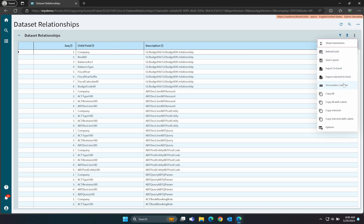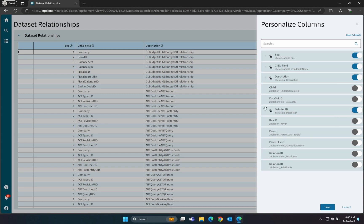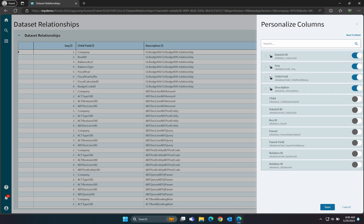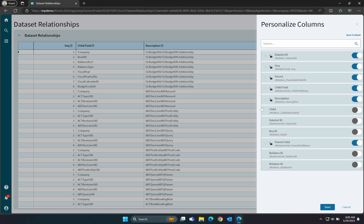From the overflow menu on the grid control, choose the Personalize Columns option. We want to add the following columns: Dataset ID, Parent Table, Parent Field, and Child Table. You can rearrange their order to suit.